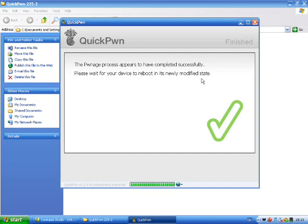After that is done it will reboot like normal and it will come up all like it was before, but it will have the programs Cydia and Installer at the very bottom of your home screen. Now I am going to stop the camera and I will show you what my phone looks like.